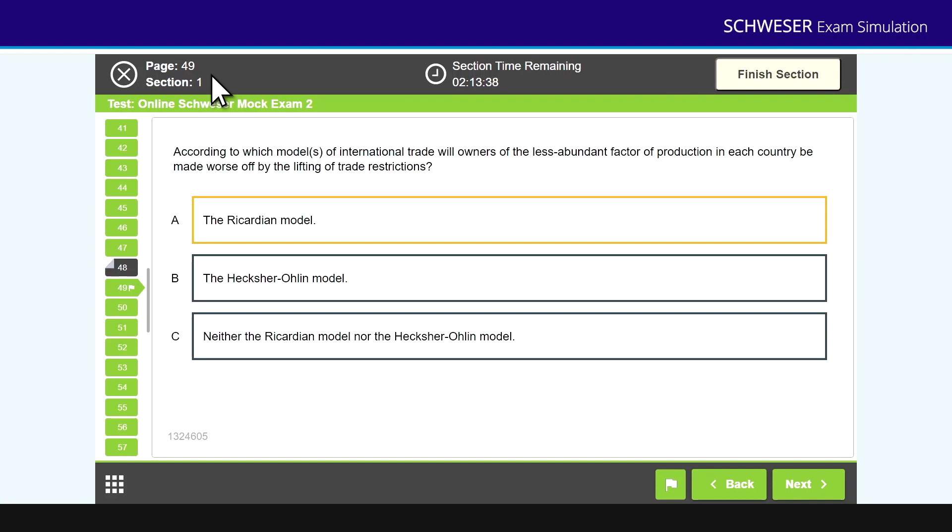Now when you've answered all the questions, you then move to finish section. At the end of finish section that will give you a 30 minute break and then you have the afternoon or second paper to do.